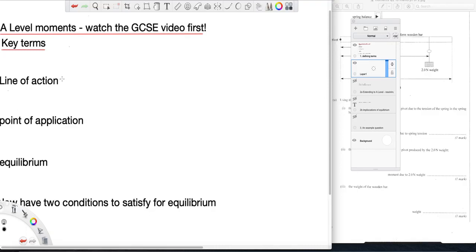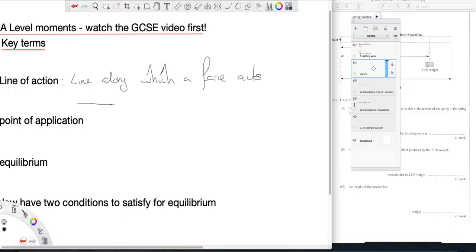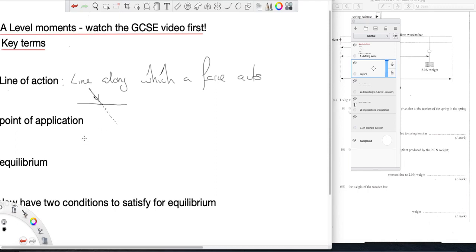So line of action is literally the line along which a force acts. So what I mean is if that's my force, then this is the line of action of that force.